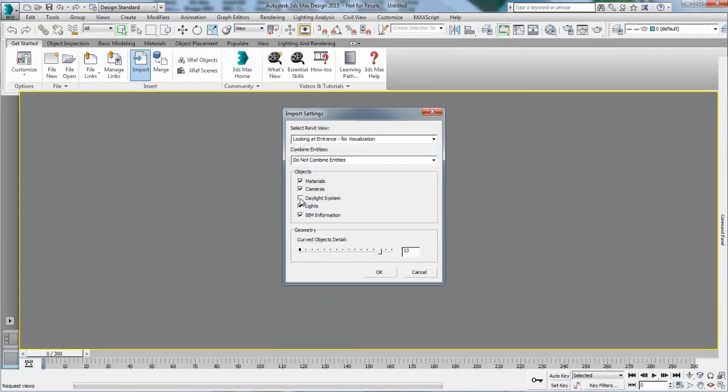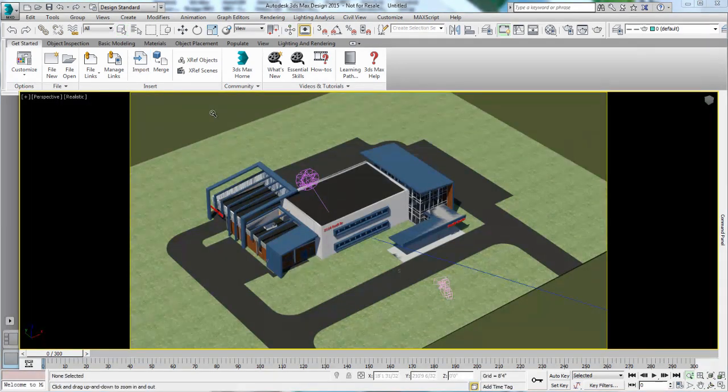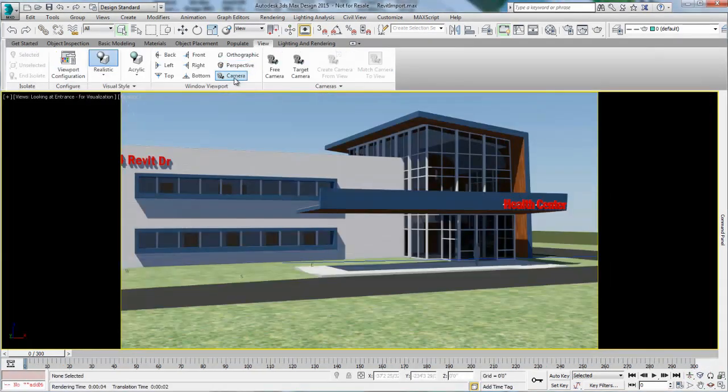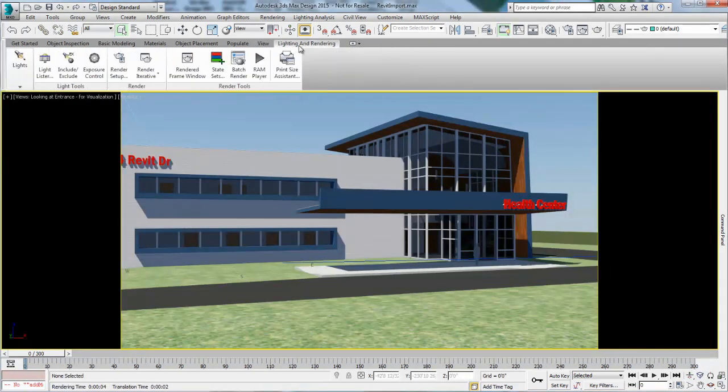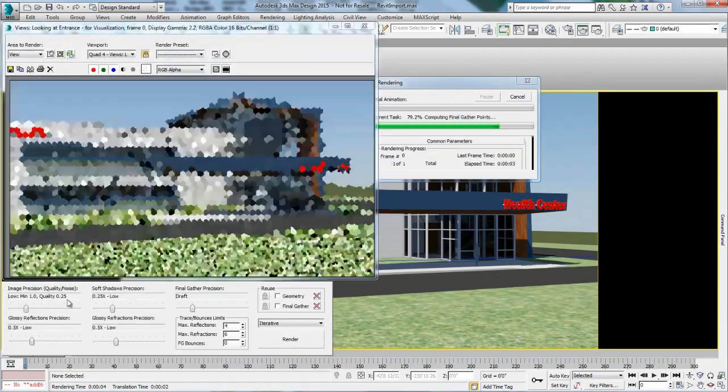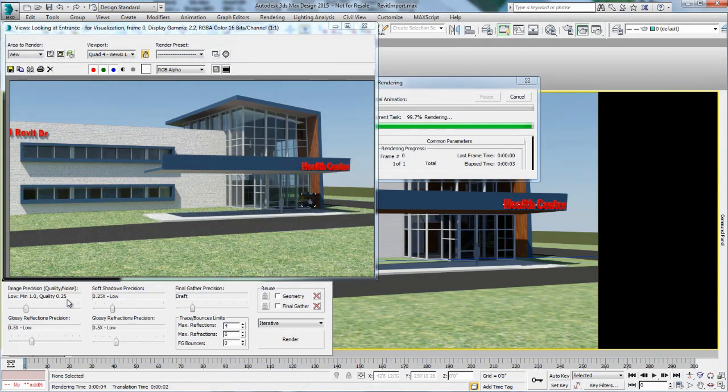Based on integrating the Revit Core engine directly instead of data transfer through intermediate file formats such as FBX, the import process is up to 10 times faster and the geometry is much cleaner.